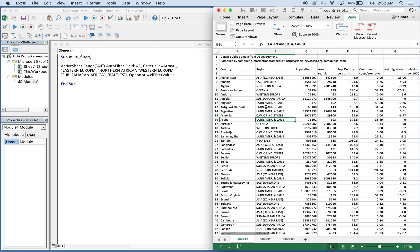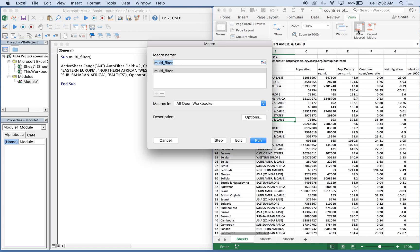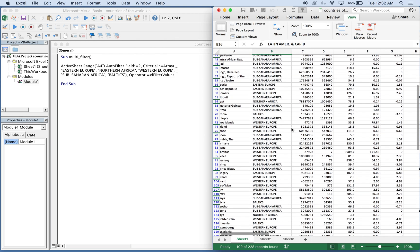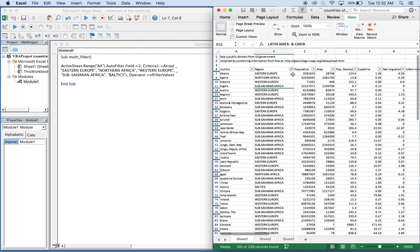So let's go ahead and run it. Macros, run. And you see here that region is indeed filtered by these five regions.